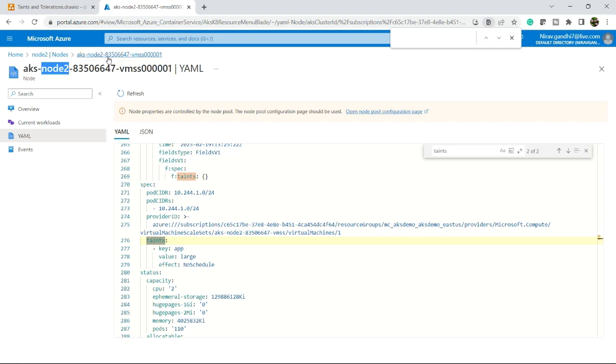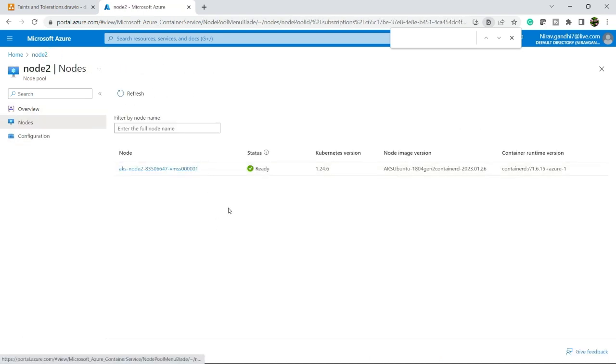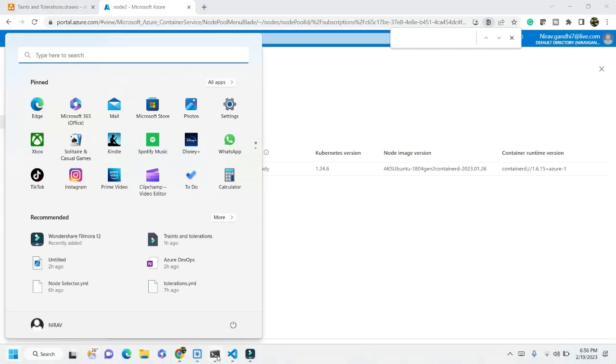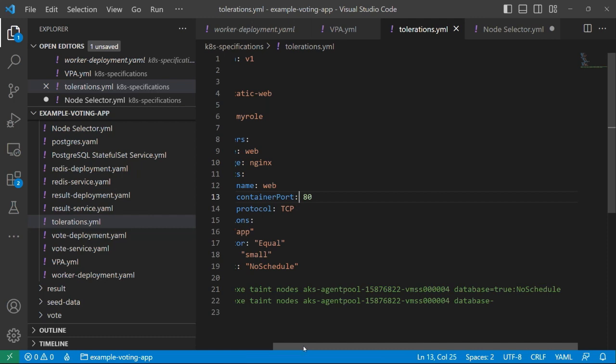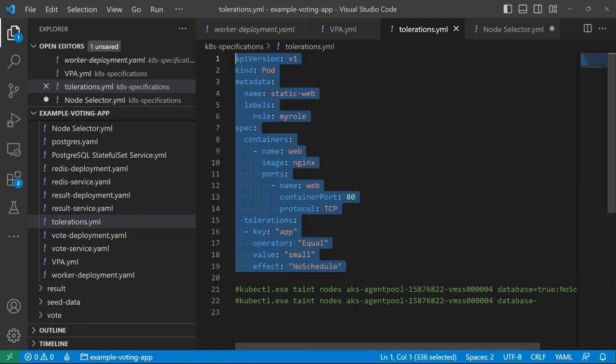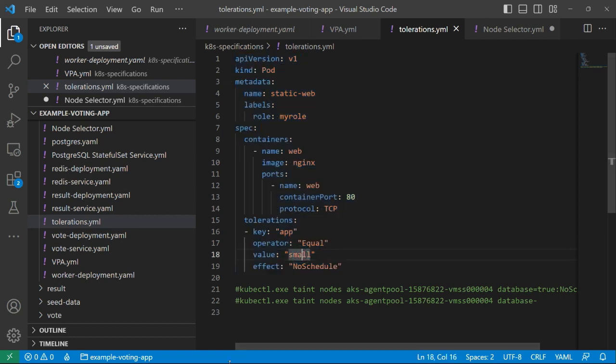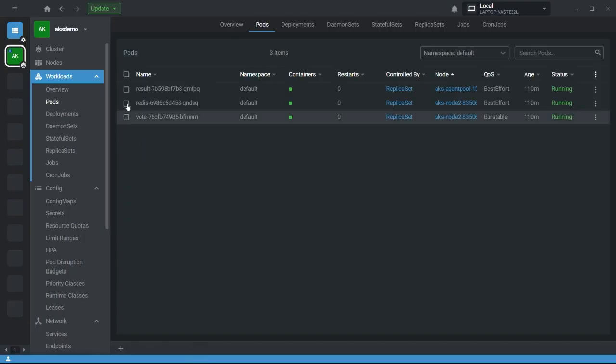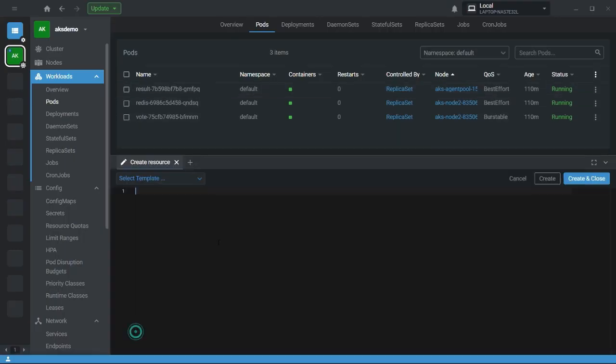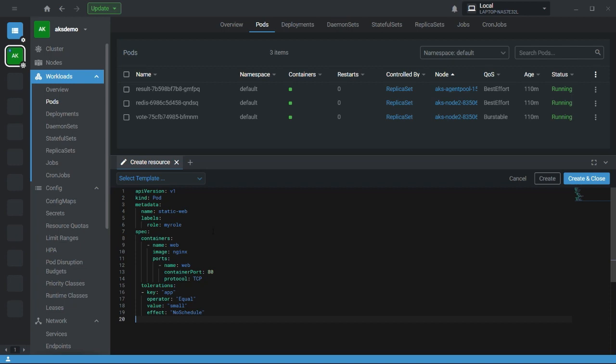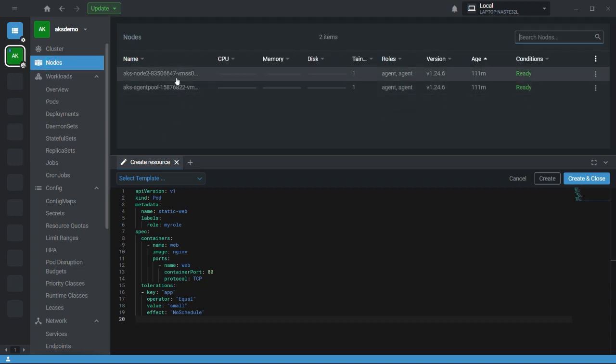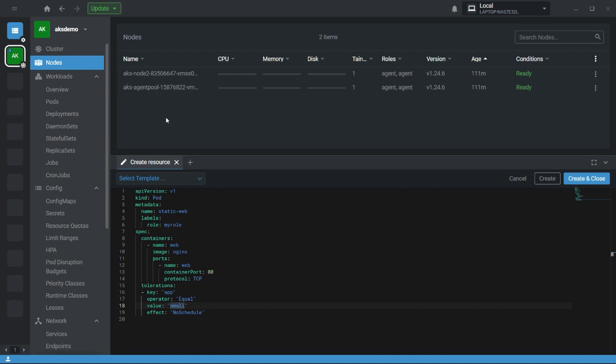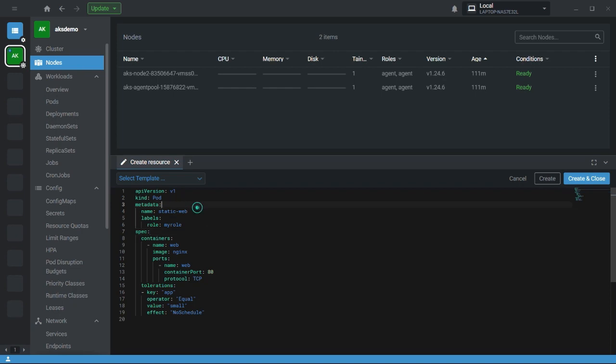Now we are going to deploy a pod. Let's first create a pod having a toleration value equal to small. Let me open my Lens. As we discussed, taints are applied on the node side and tolerations are applied on the pod side. Here - toleration key app, operator equal, and value equal to small. We have defined a small taint on the agent pool side.